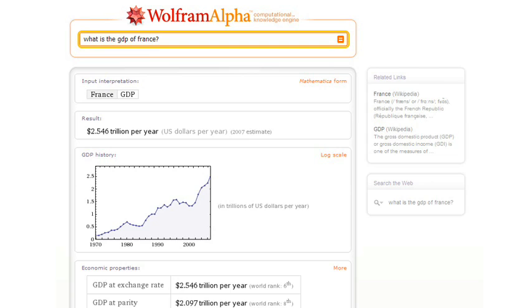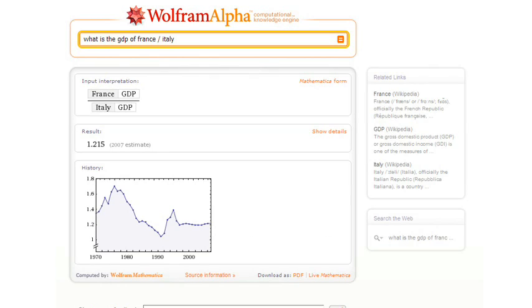Let's try this. What is the GDP of France slash Italy? So we as humans can tell what this is asking. And so can Wolfram Alpha, and it gives us the result. But this is really making use of the fact that the data in Wolfram Alpha is organized so that it can actually be computed with.